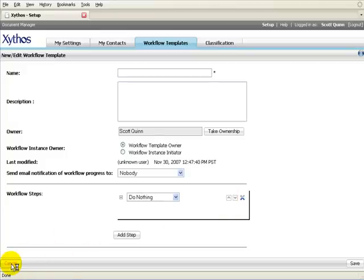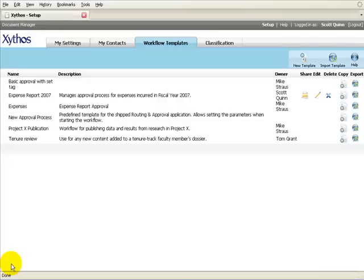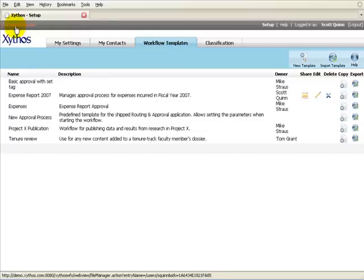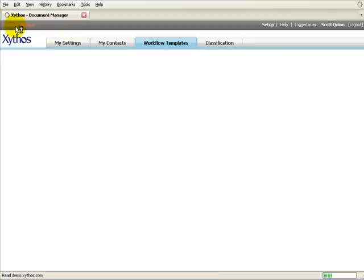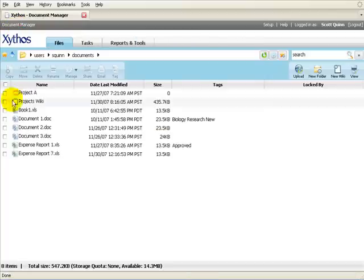Once the workflow template has been saved, it can be used to start a workflow process on a file or folder or assigned to a folder. To start an instance of a workflow on a folder or file, you must first navigate to that file or folder in Document Manager.